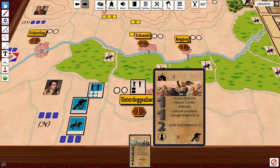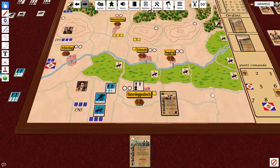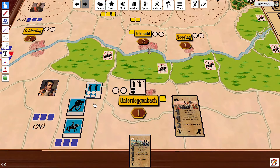Then there is a cavalry charge, an ulterior barrage, or calling units out of map. In this case, the French choose to attack. So first of all, he must spend 1 command point and declare the attack from here to here.